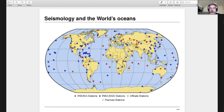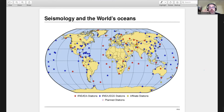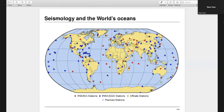Looking at the global seismic network — the set of high-quality long-lived broadband instruments vital to doing serious long-term seismology — there is a wide distribution of stations on continents and ocean islands. But vast areas of the planet remain completely uninstrumented, especially across the open oceans.